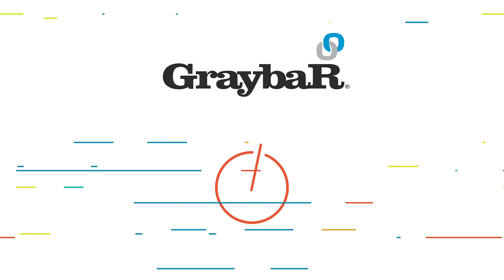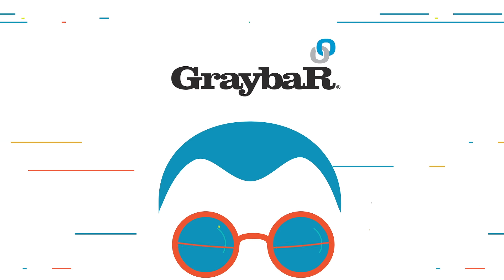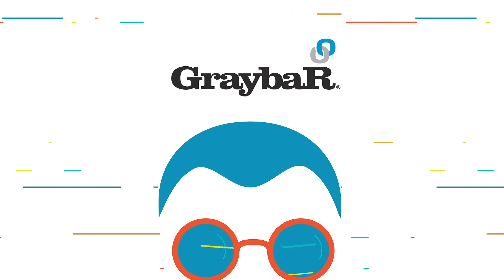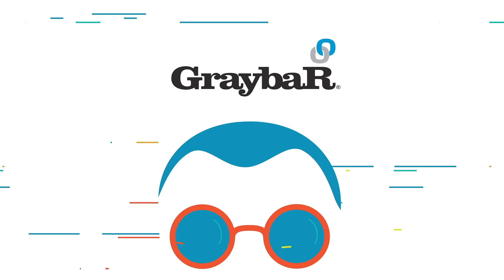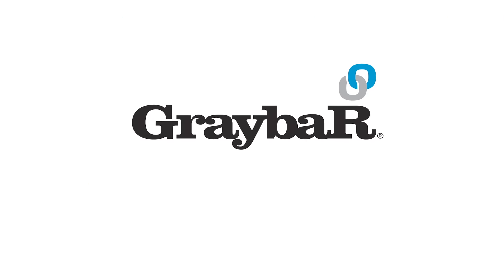Let us show you how having Graybar supporting you in the background can differentiate your business and help you lower your total installed cost as you win more jobs.